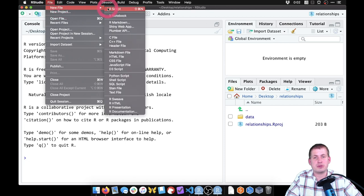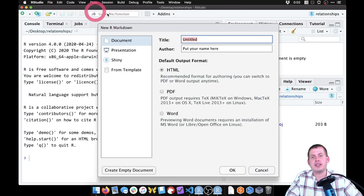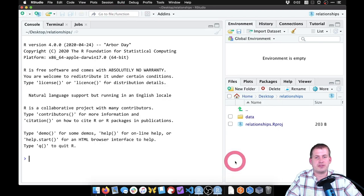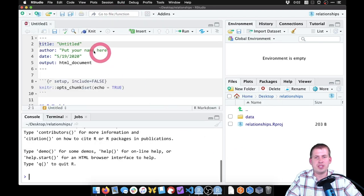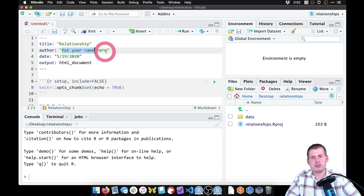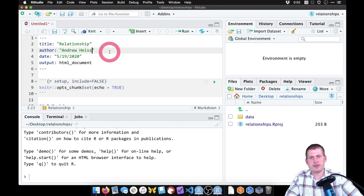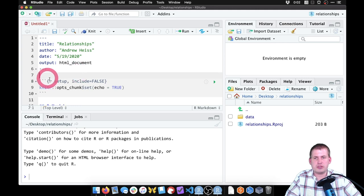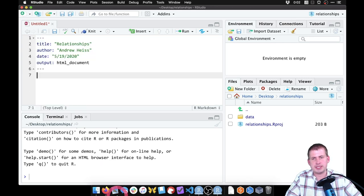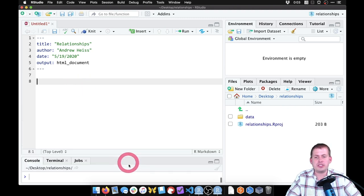Coming back to RStudio and looking in the Files panel, we can refresh and now we have a data folder. You can see it's pointed at 'desktop/relationships'. You can check the console and it confirms we're pointed at the right place. The project menu at the top also shows the correct location. Next we're going to create a new R Markdown file for all our analysis — File > New File > R Markdown — leave the defaults, name it 'relationships', then delete all the placeholder code.